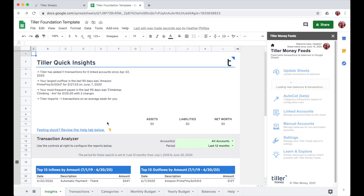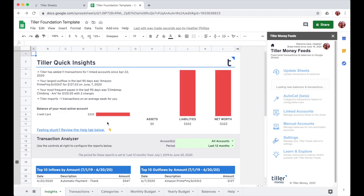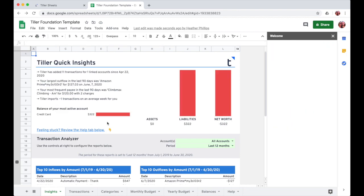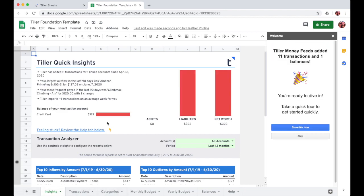Please reach out to support if you have any questions or issues getting the Tiller Money Feeds add-on installed or getting set up with the foundation template for Google Sheets. Happy tracking!